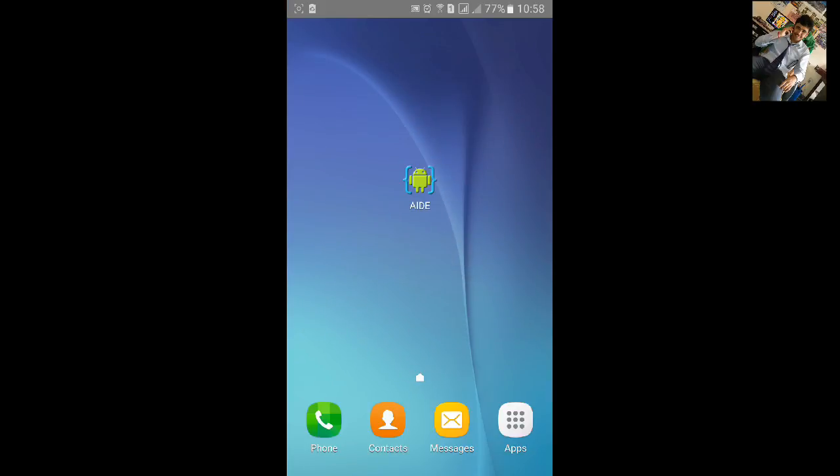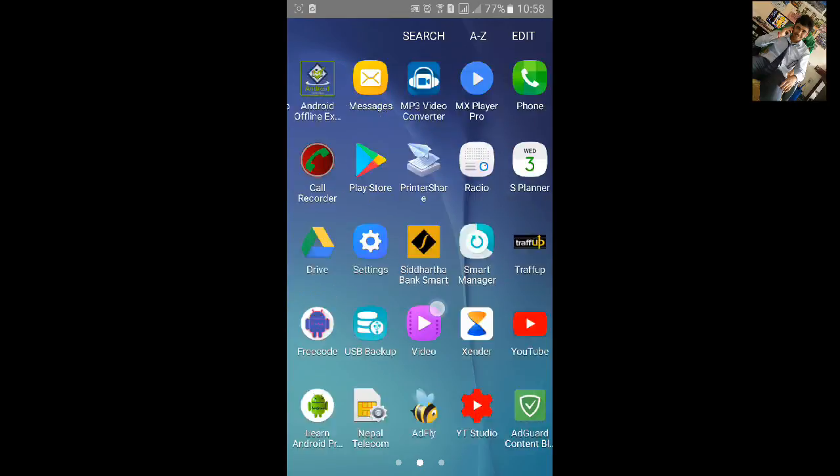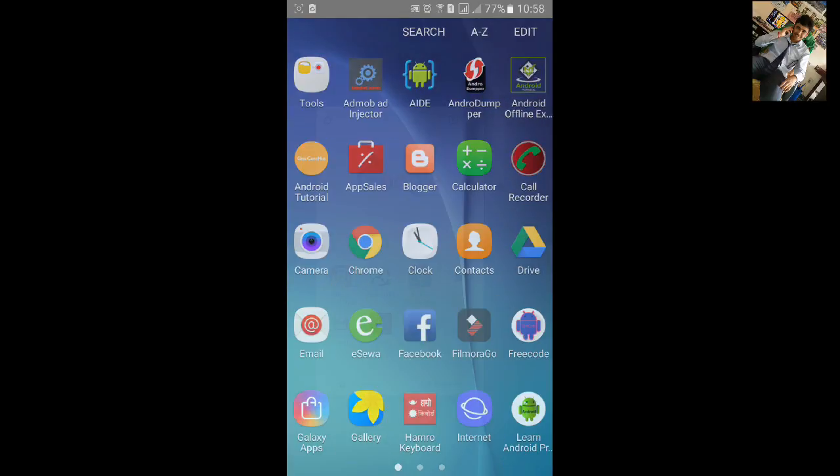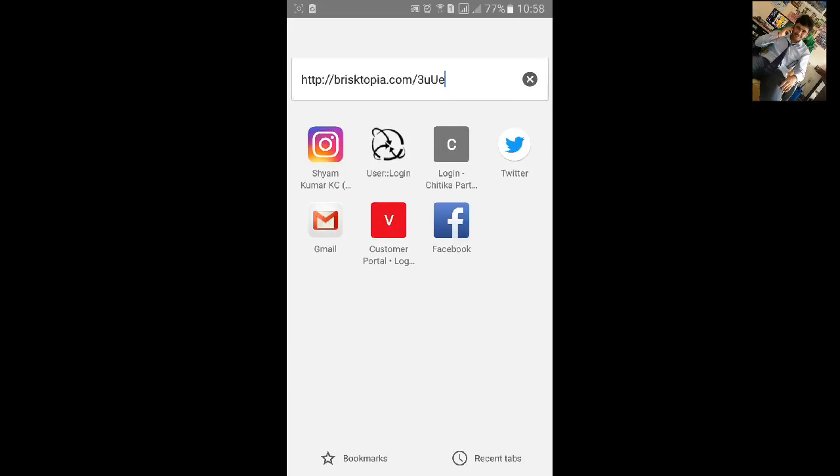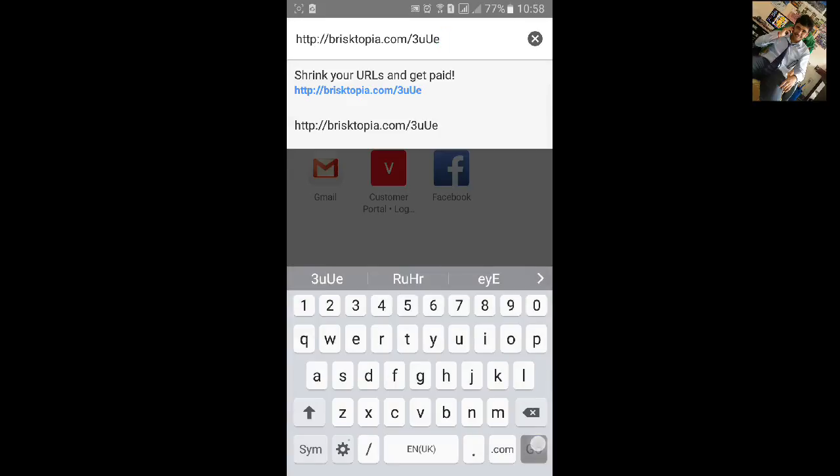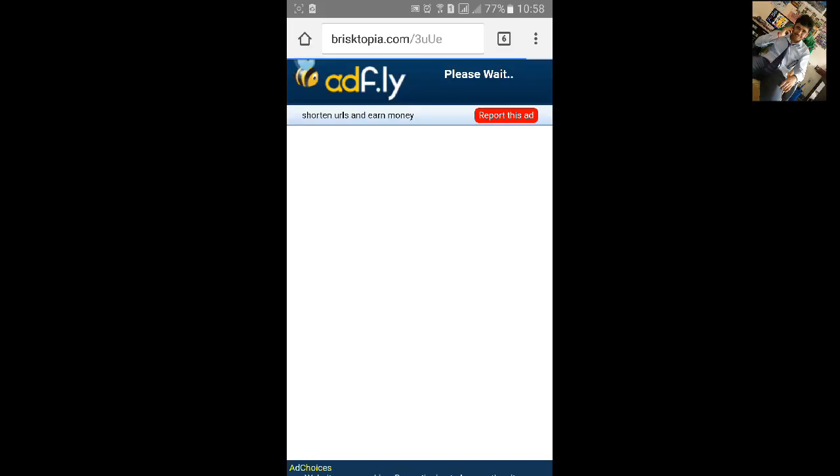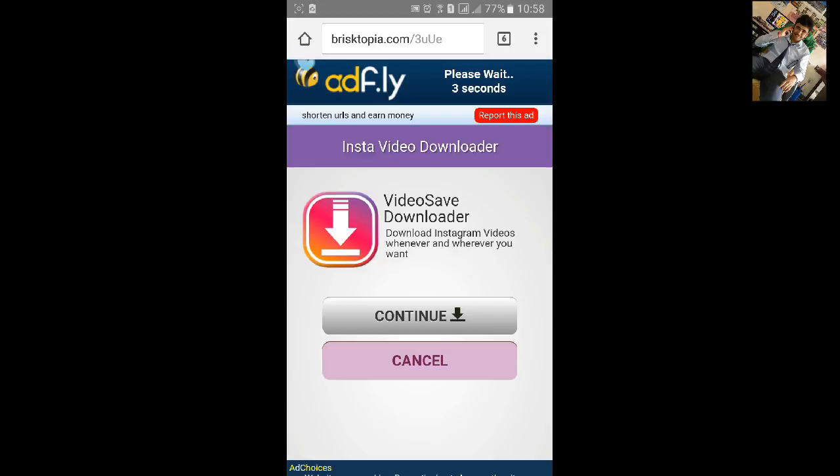I'll paste the link in the description. After getting the link and clicking on the link, you will see the ad and you need to wait for five seconds.